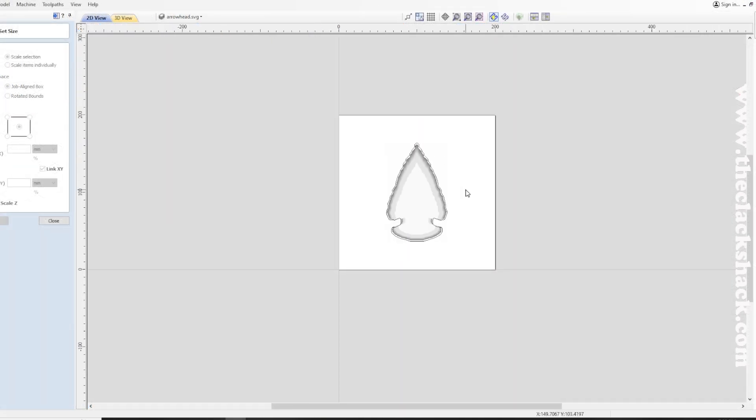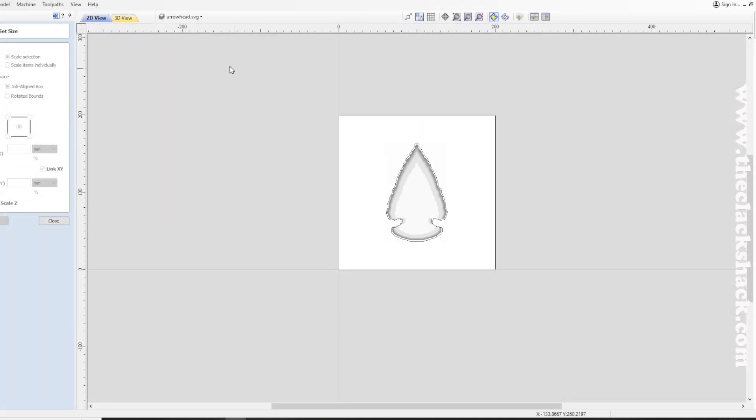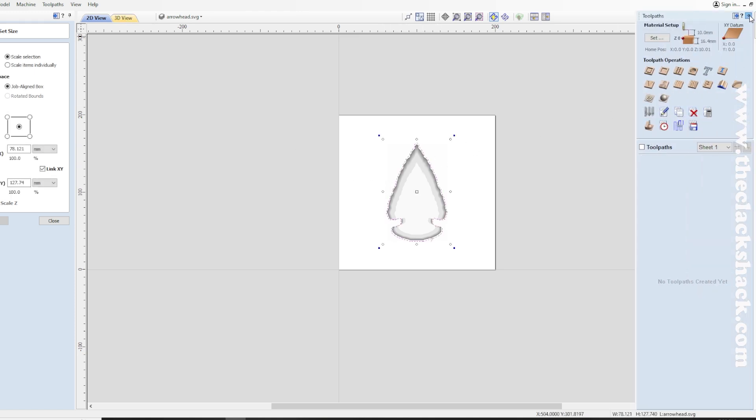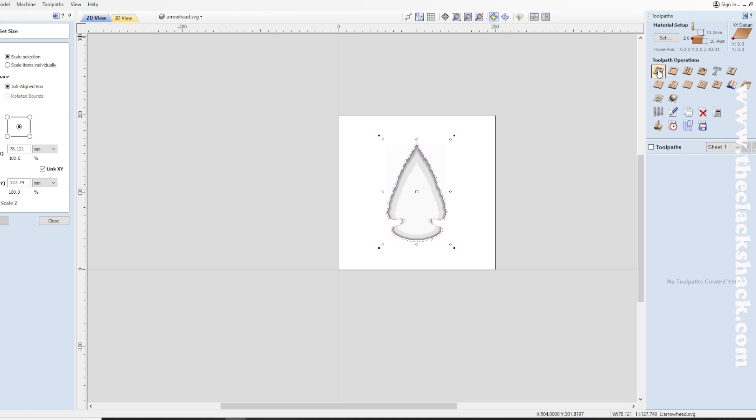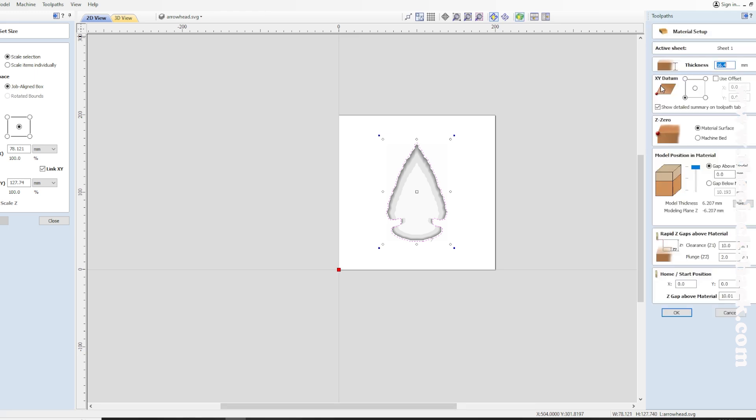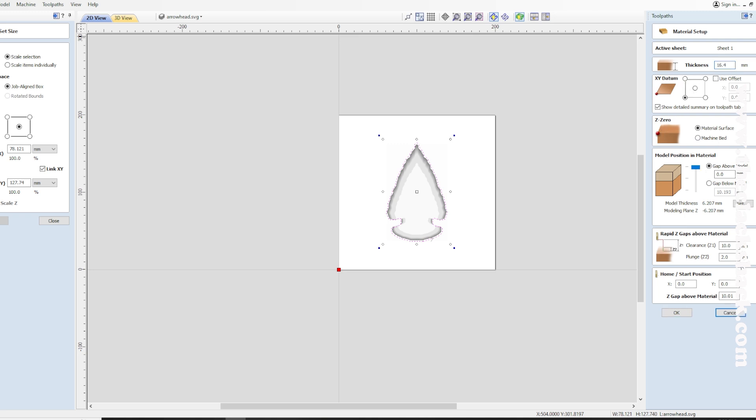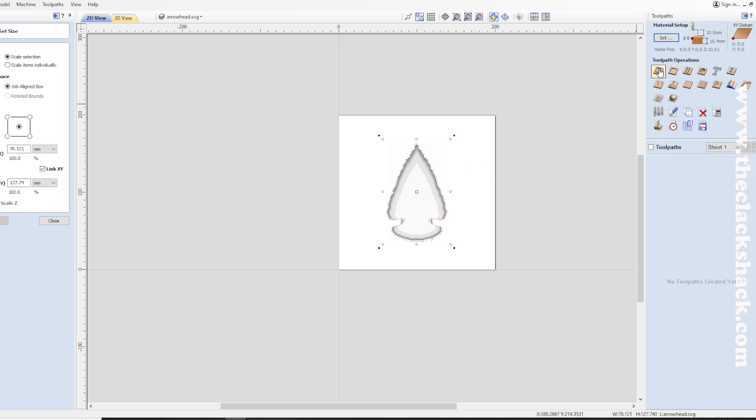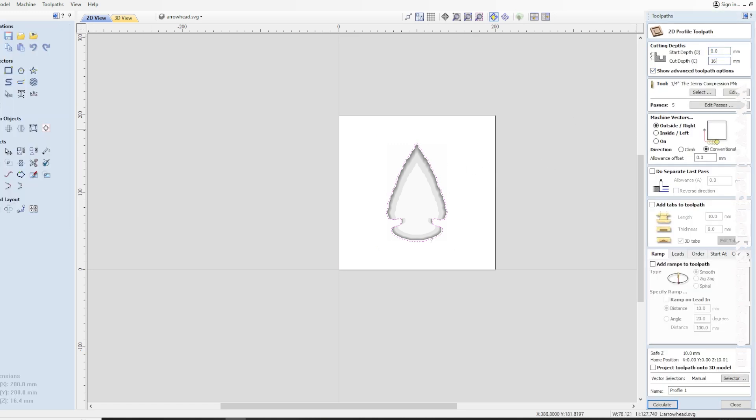So exported the STL, brought it over into V-Carve. Yes guys, this is the third software that I'm using on this project, and basically what I'm doing is just setting up the tool lines and everything for it. All right, it takes me a few minutes to get it laid out.